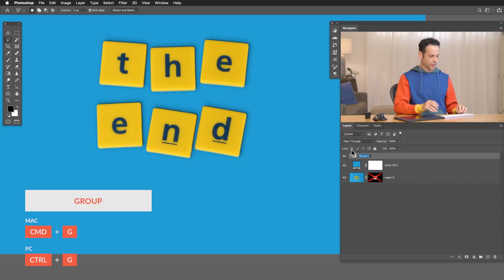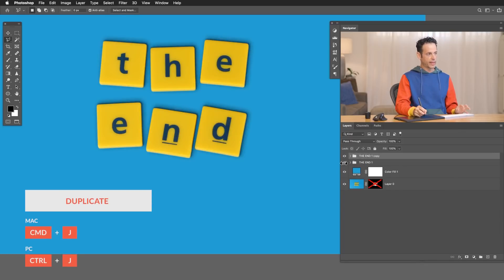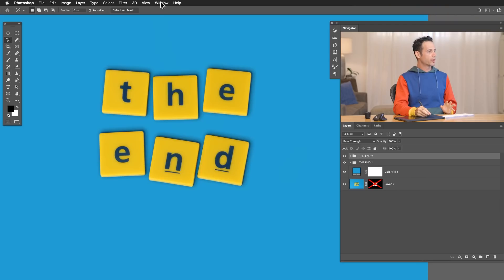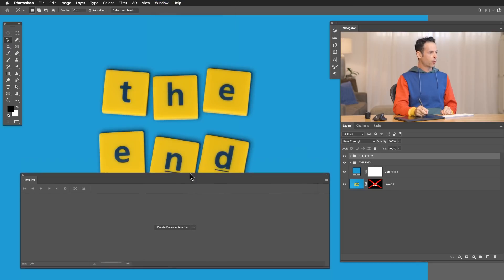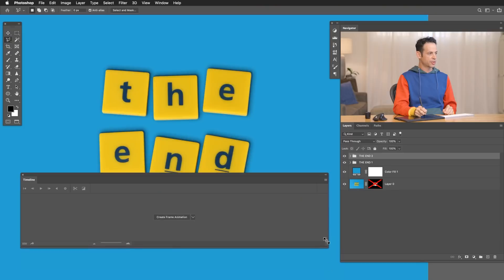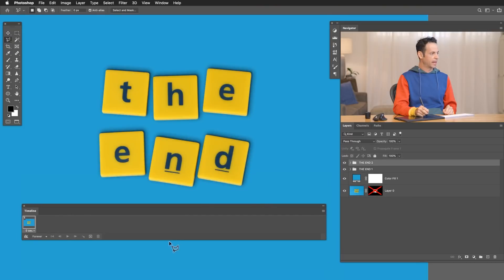I'm going to go ahead and group all of these layers. We're going to call this 'the end one', then hit Control or Command+J to duplicate it and call that 'the end two'. Believe it or not, we are ready for our animation. For our animation we're going to go to Window and down to Timeline. There are a few different ways to create animations in Photoshop — there is a video timeline and a frame animation. Frame animations are a lot more simple, and that's what I suggest using for this sort of thing. Let's shrink this up and create our frame animation.